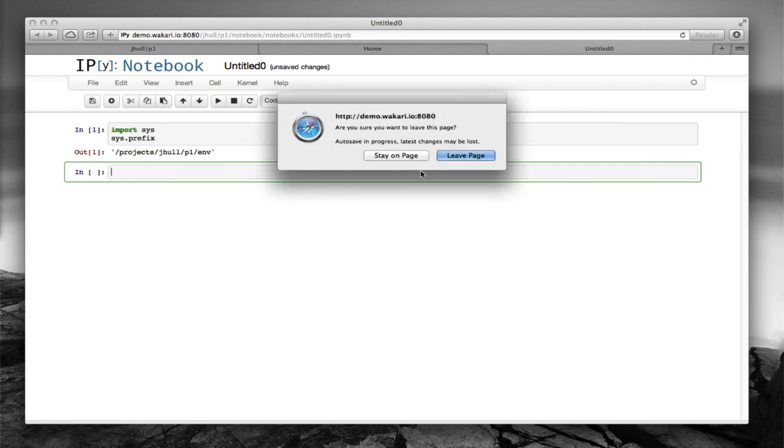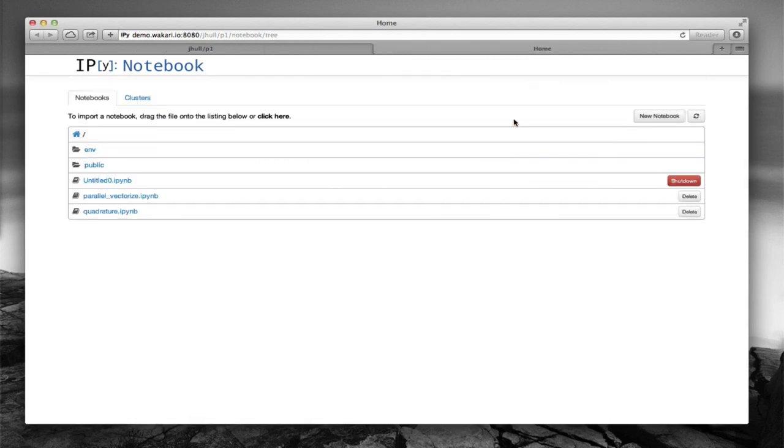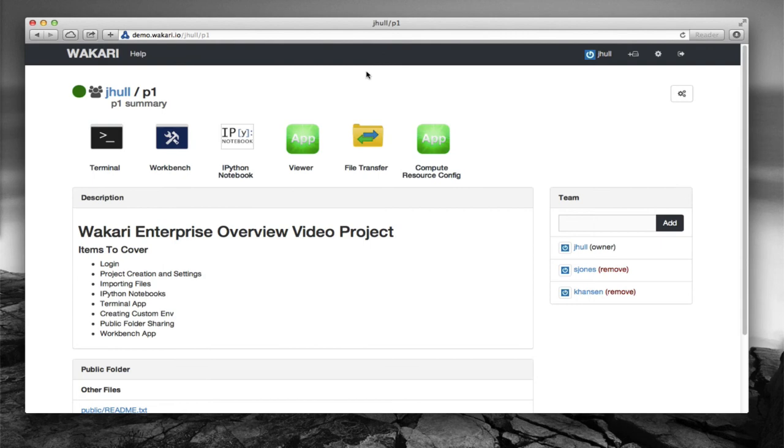So let's just go ahead and discard that. So that's a little bit about the terminal app. And also how to create custom environment and associate that with your project.